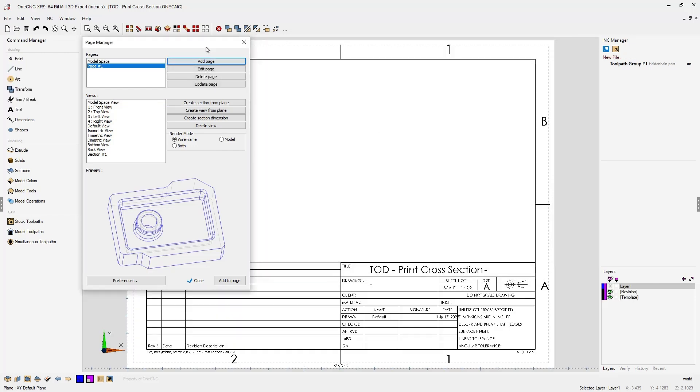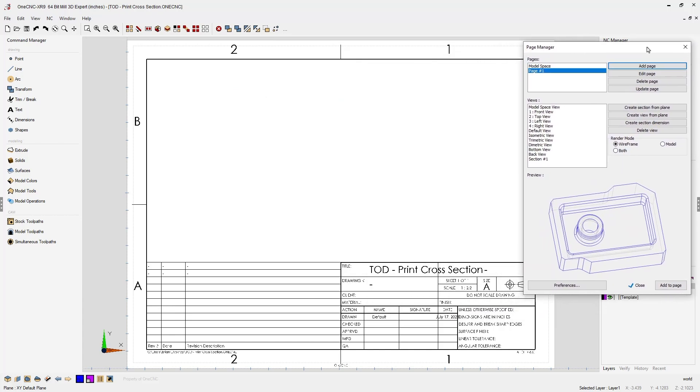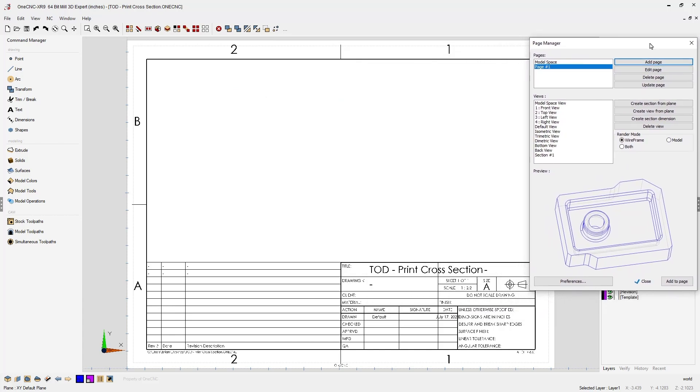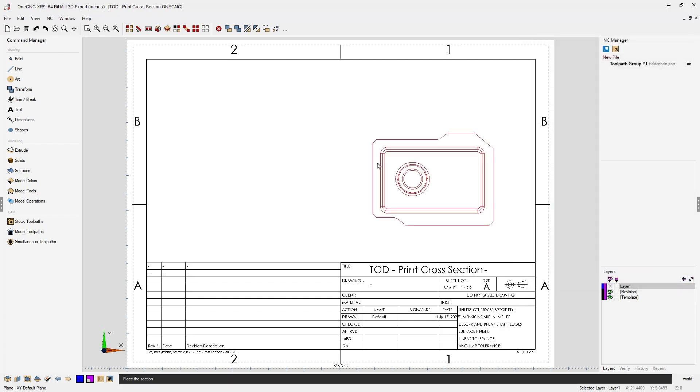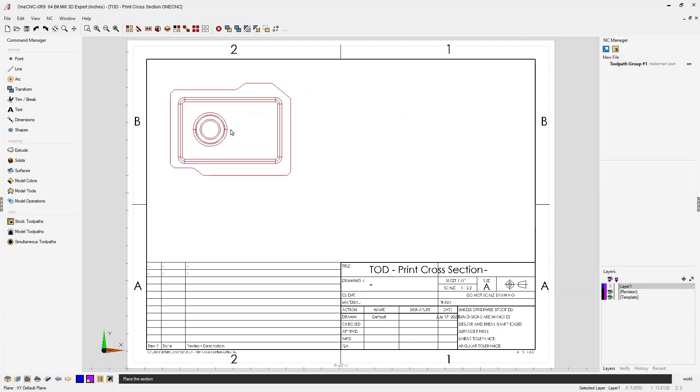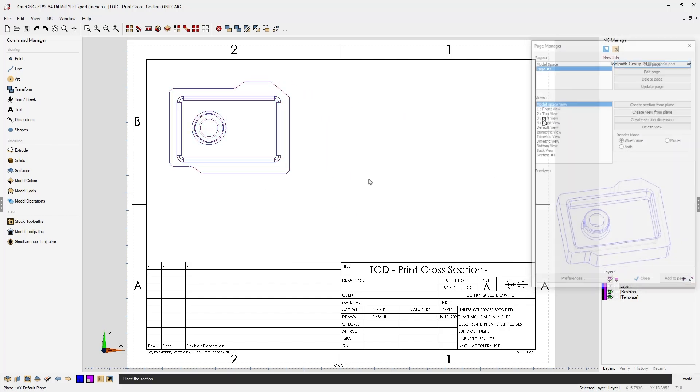Now I can start quickly adding our different views. So to begin with, how about a wireframe top view? I'm going to click add to page. I'm just going to place it right about there.